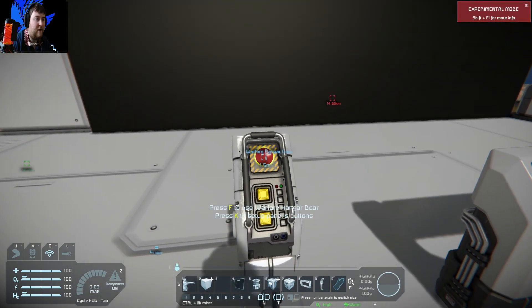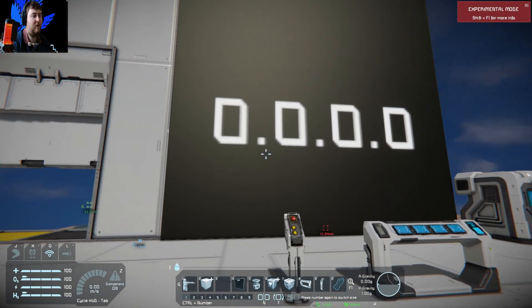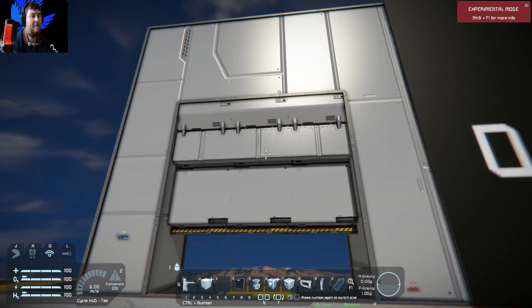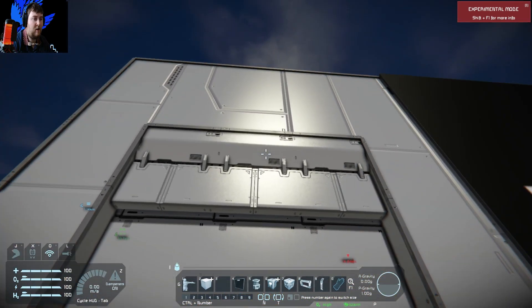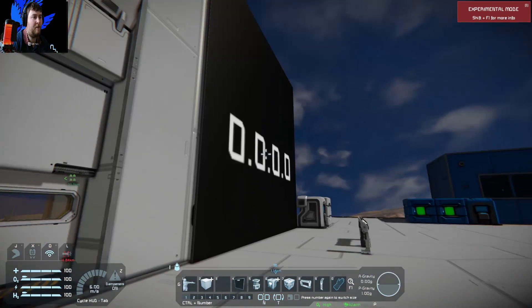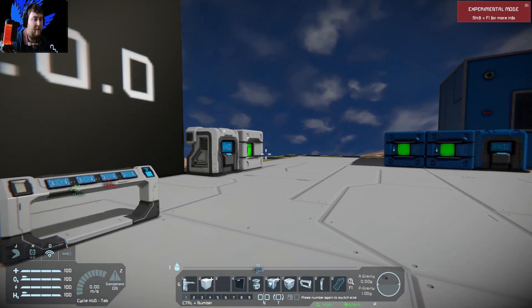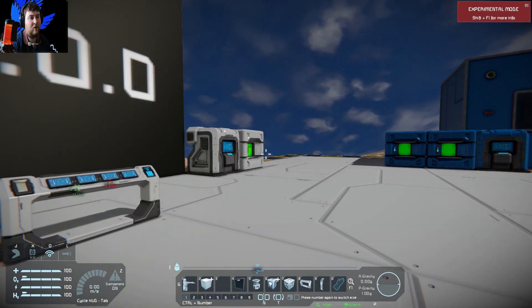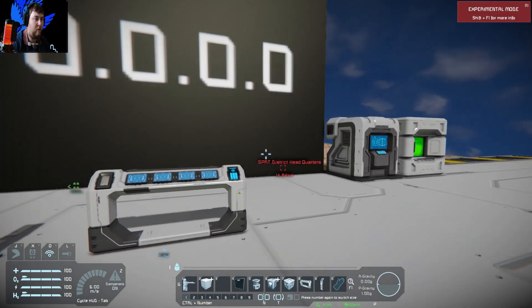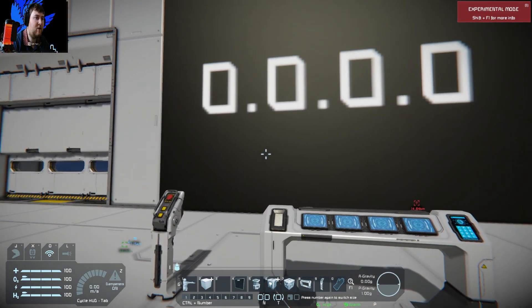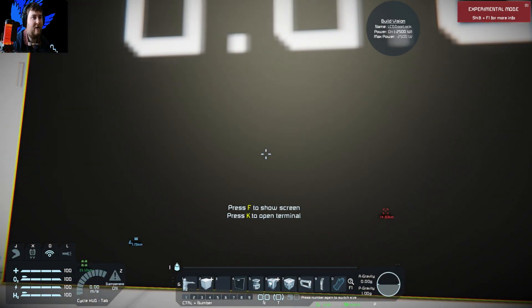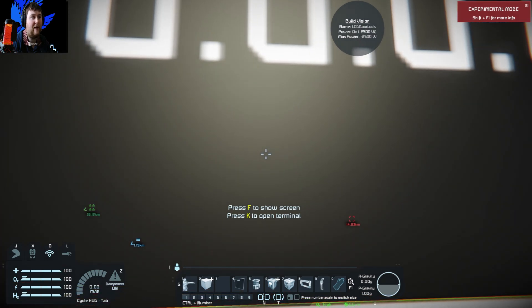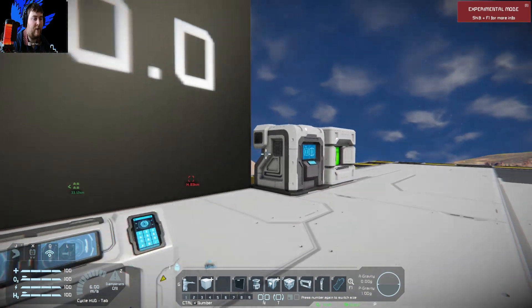First things first, when you're going to build this you need to have your airtight doors in a group and then put that group into a timer block and set it to open. Whenever the timer block is triggered it opens those doors. Second thing you will need is an LCD screen. You don't need anything this big, this is only for tutorial. Make sure you call this something like LCD door lock.